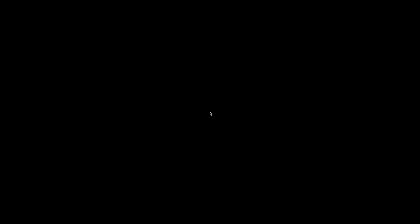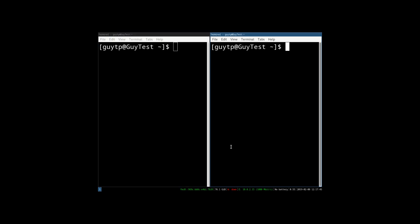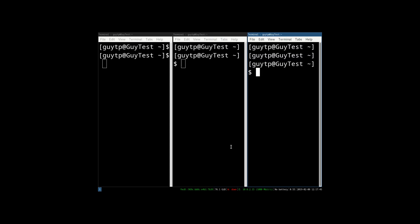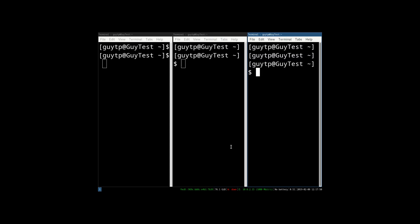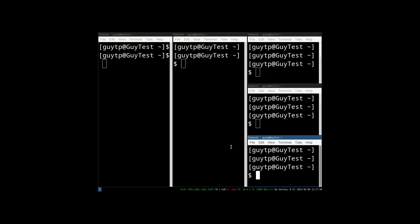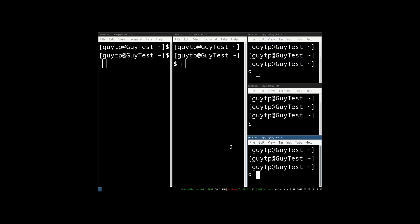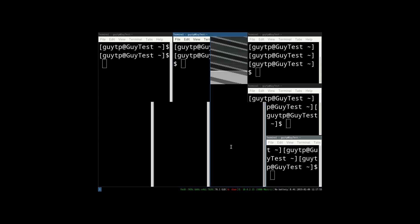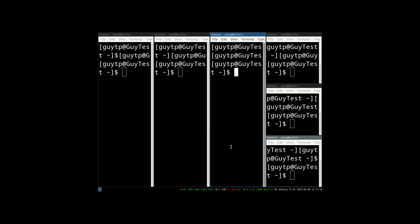Your i3 session should now launch and you can feel free to start configuring your system. If you have no idea what you're doing now, try pressing the Windows key and Enter, or Alt and Enter, depending on what you selected when the first pop-up appeared, and you'll see a terminal appear — go from there.